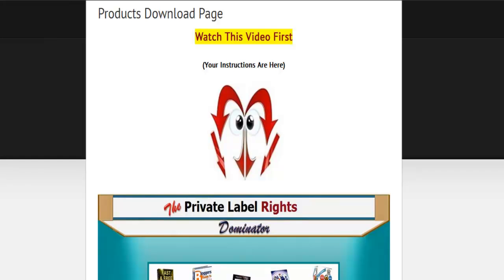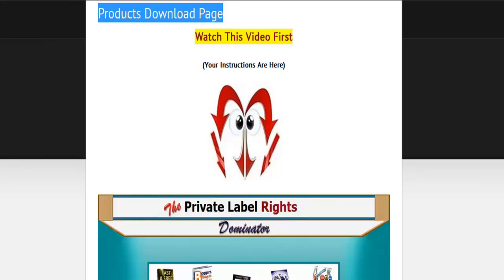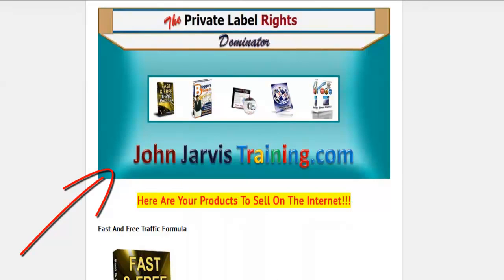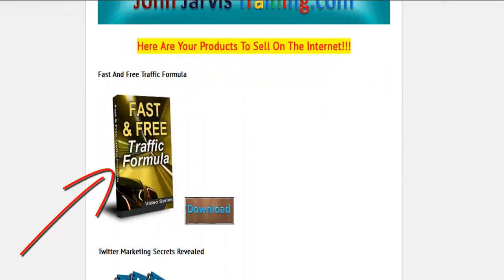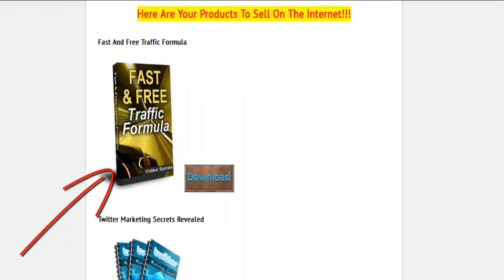Welcome members to your products download page. You're watching this video right here, and what I'm going to do is take you through all of these products one at a time fairly quickly.